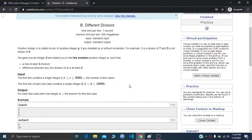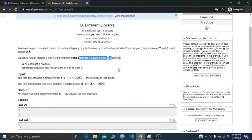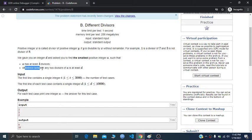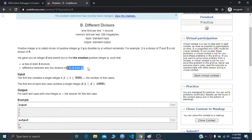In this problem, we are given an integer d and we have to find the smallest positive integer a such that a has at least four divisors and the difference between any two divisors of a is at least d.